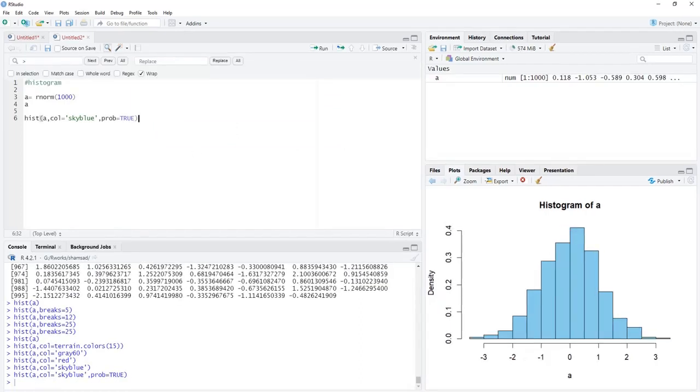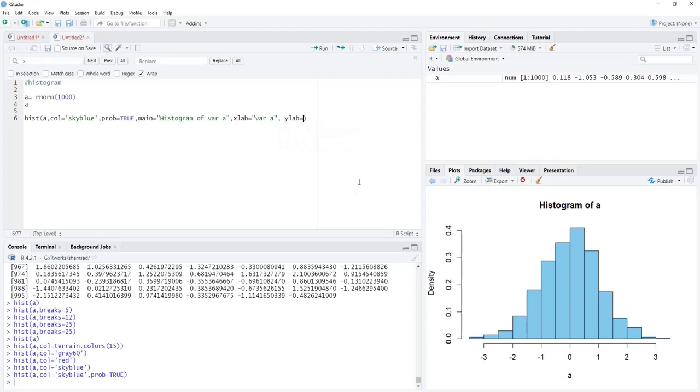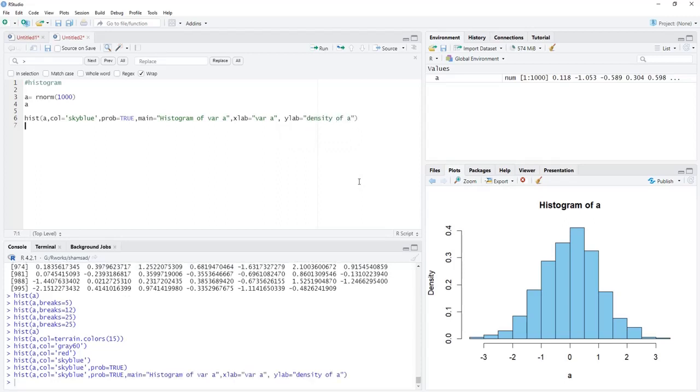Now we will add titles to this plot. Main title first: main equals histogram of var a. To differentiate from the default one, xlab equals var a, ylab equals density. When we run that, we'll have titles to this plot.